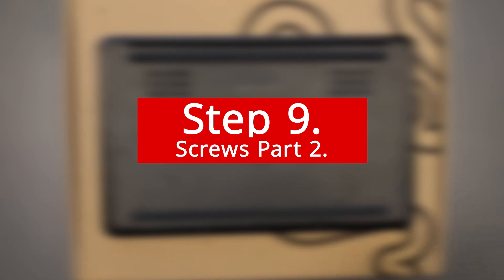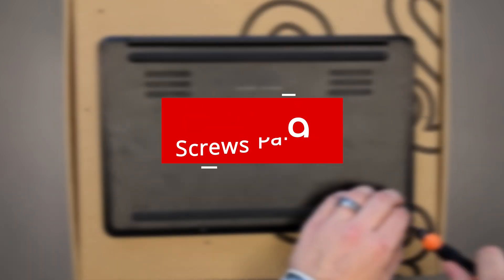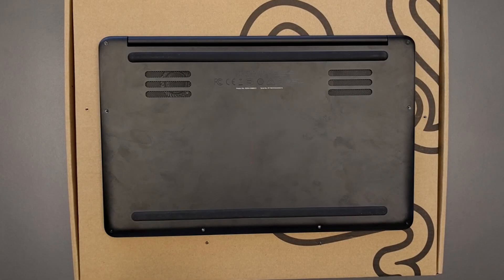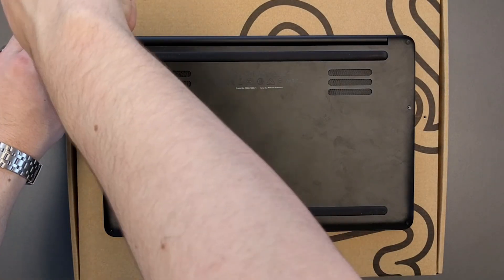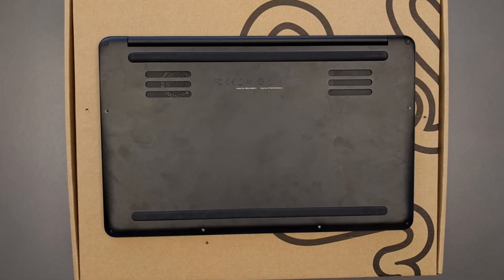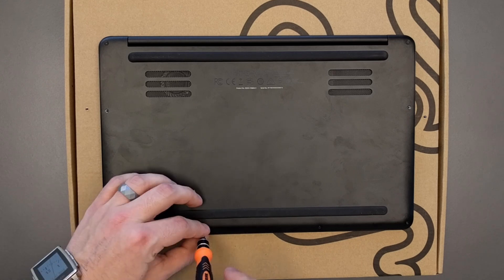Step 9: Screws part 2. Remember those 8 screws that we took out? Let's put them back in.